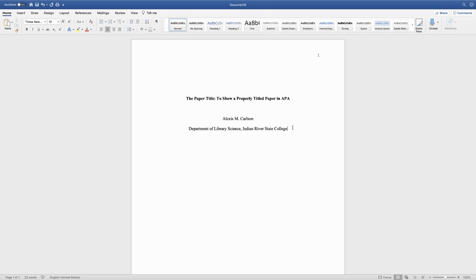Next comes the course number, and then a colon, and then the name of the course itself.